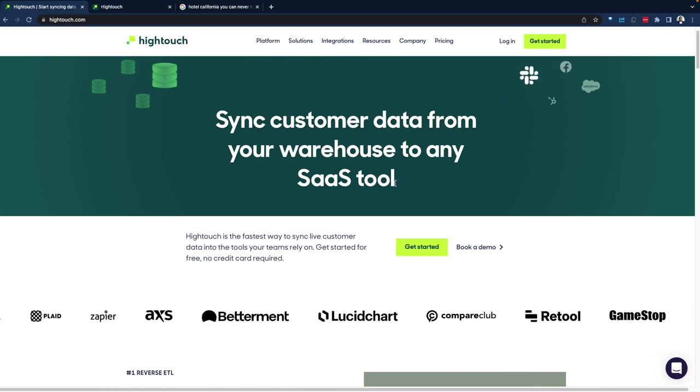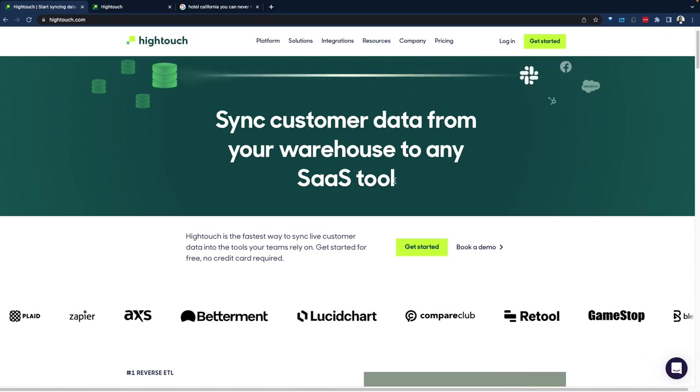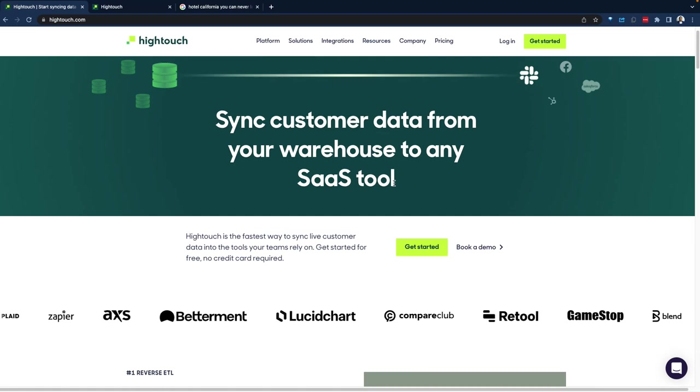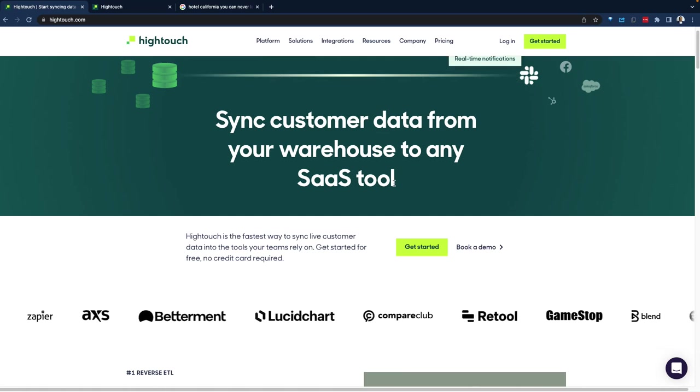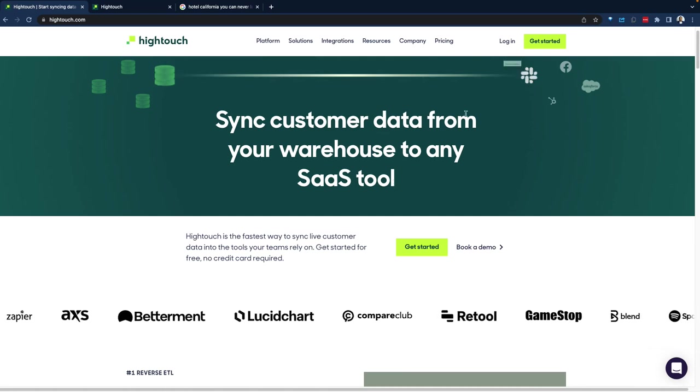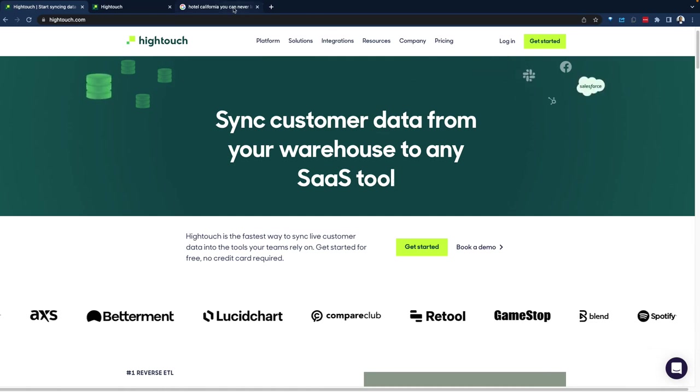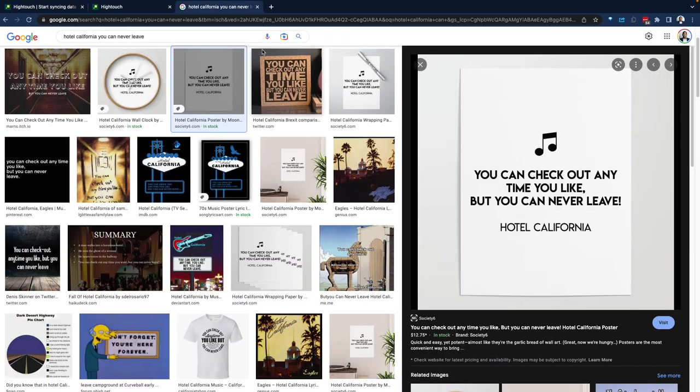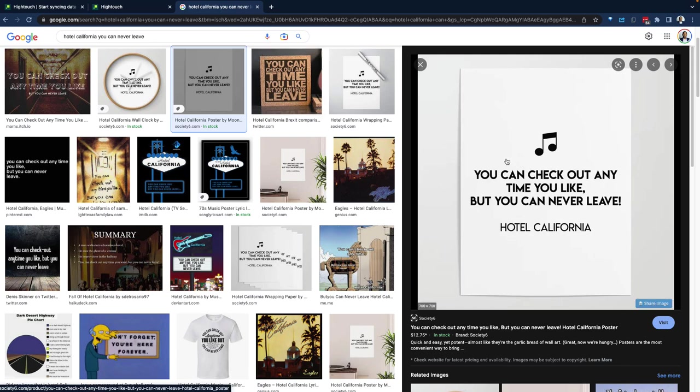Before we jump in and see a demo of Hightouch, as I was preparing for the demo, it just came to mind a song for those in the U.S., in the West, you might be familiar with this song, a little bit older, hopefully it doesn't date me, called Hotel California, interesting song.